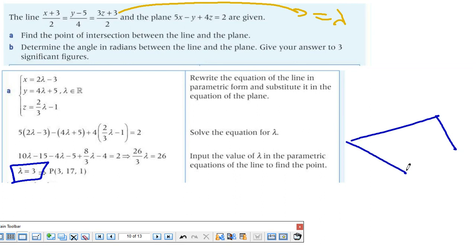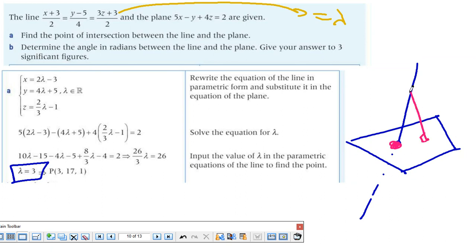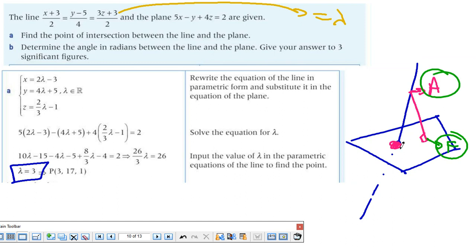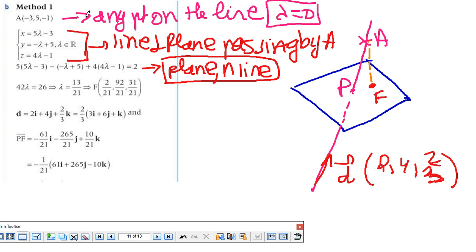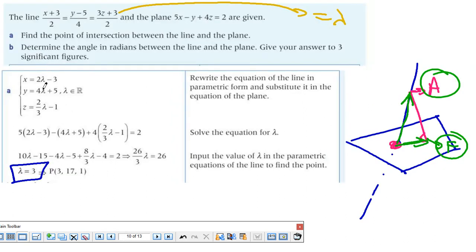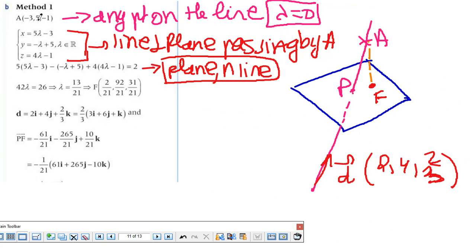Now, to apply method 1, I need the orthogonal projection point F. I pick any point A on the line by taking λ = 0, which gives point A = (−3, 5, −1). Then I find the equation of the line passing through A and perpendicular to the plane, since this line's direction is the normal of the plane. The normal is (5, −1, 4). So the parametric line through A in the direction of the normal allows me to find F — the orthogonal projection of A onto the plane.